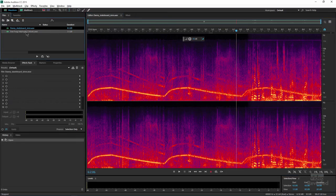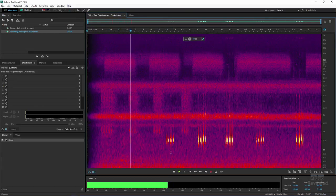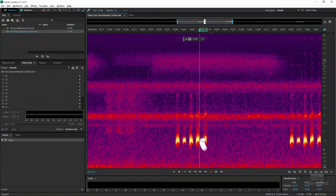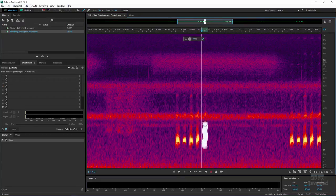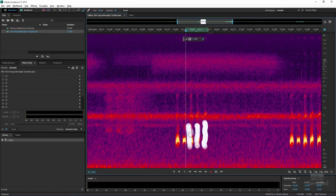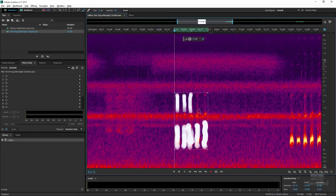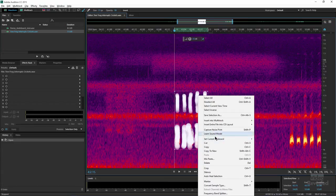Let me show you one more example. Here we've got some crickets and a tree frog. So I'm going to zoom in on this area, grab my paintbrush again, maybe make it a little bit bigger, and try to be as economical as I can. Holding the Shift key after I paint my first selection — and again, right-click, 'Learn the Sound Model.'